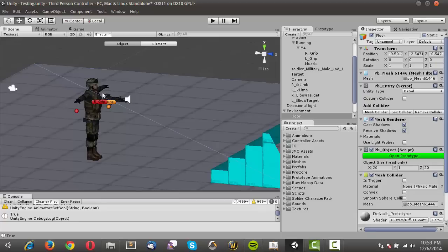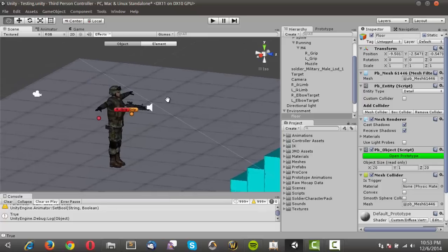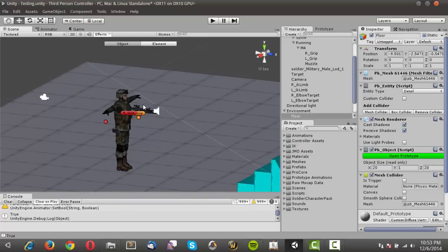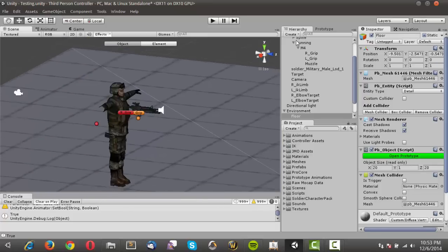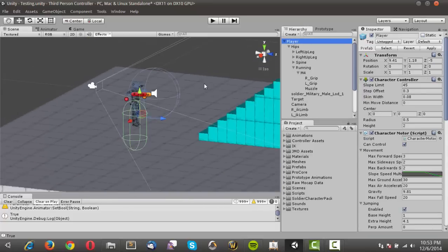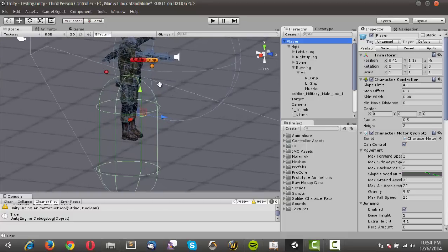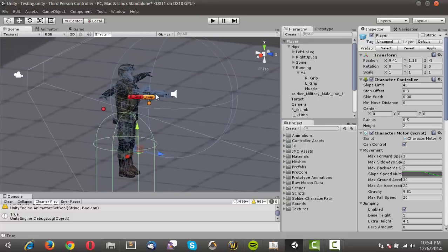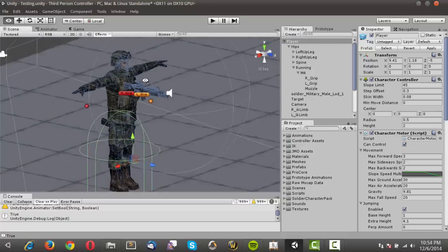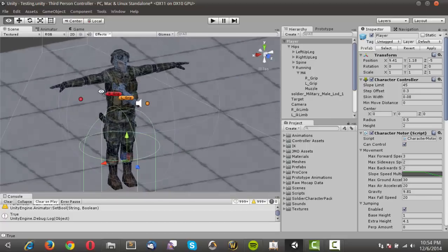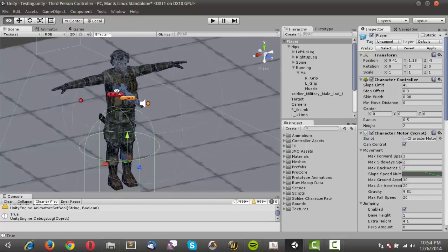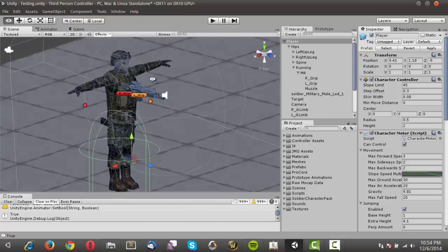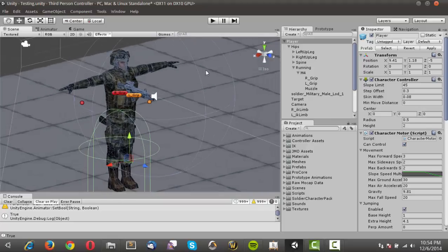Alright, so a couple of the features of this controller is, one, it uses inverse kinematics. So we're not using the Mecanim inverse kinematics that it has built in because that's a pro-only feature. This is actually an inverse kinematics system that I got off of the asset store for free, so I'm going to be showing you how to work with that.